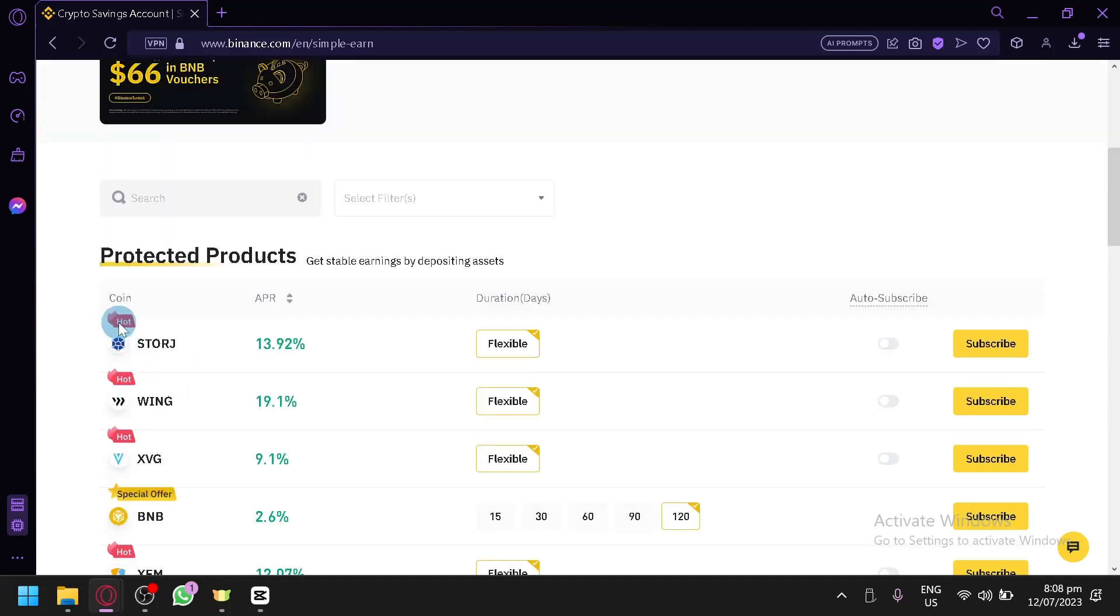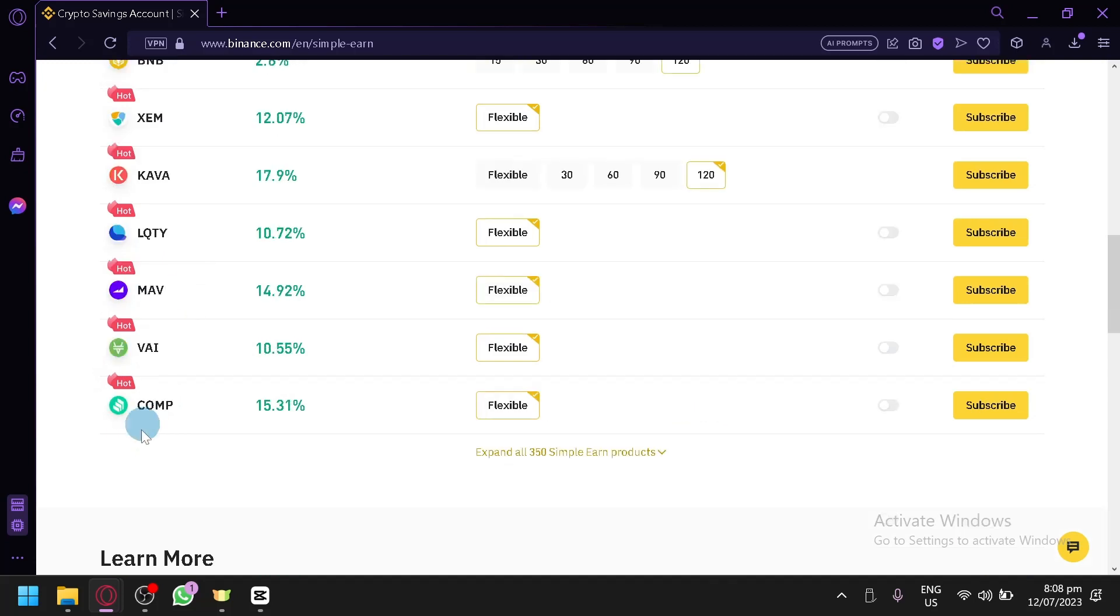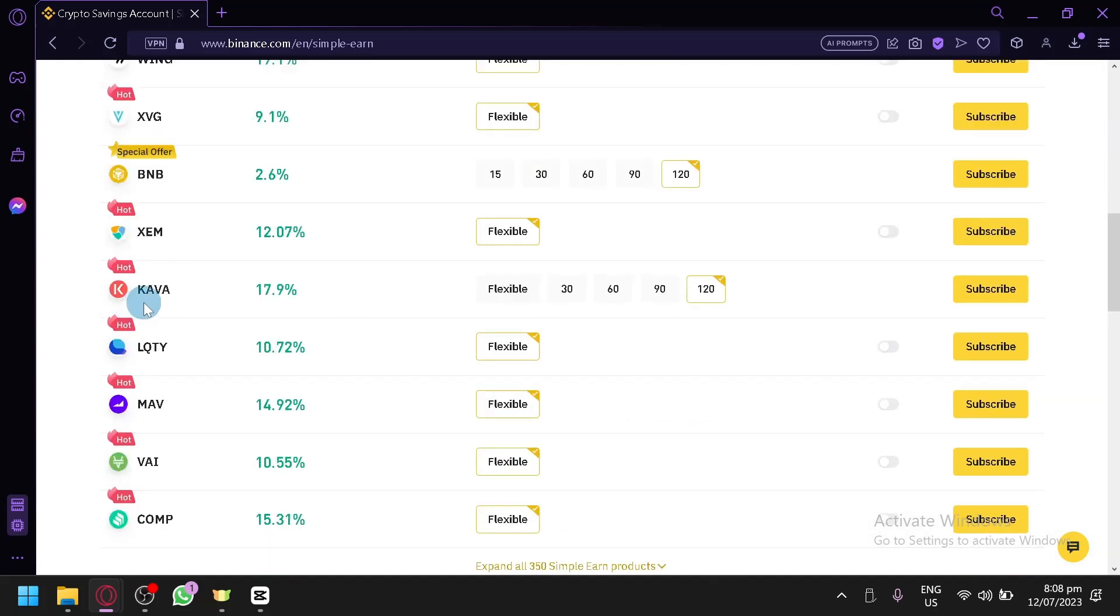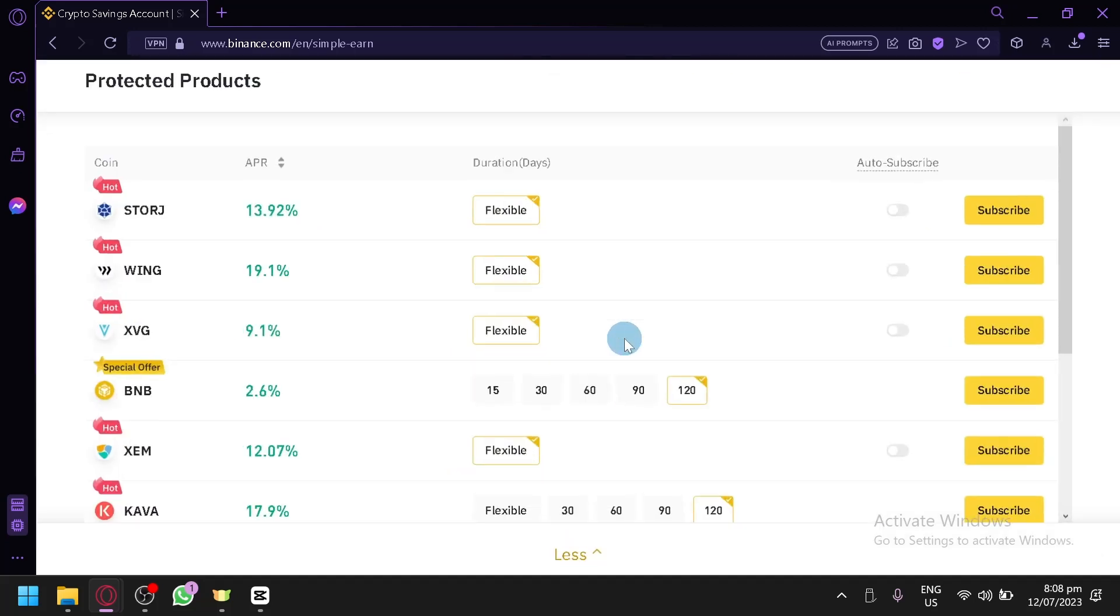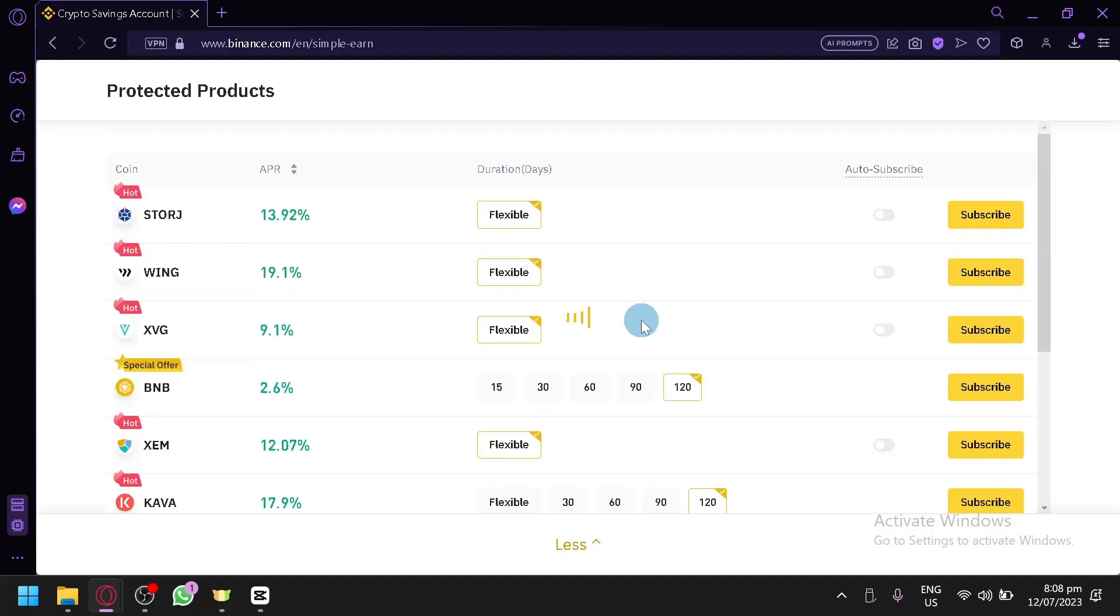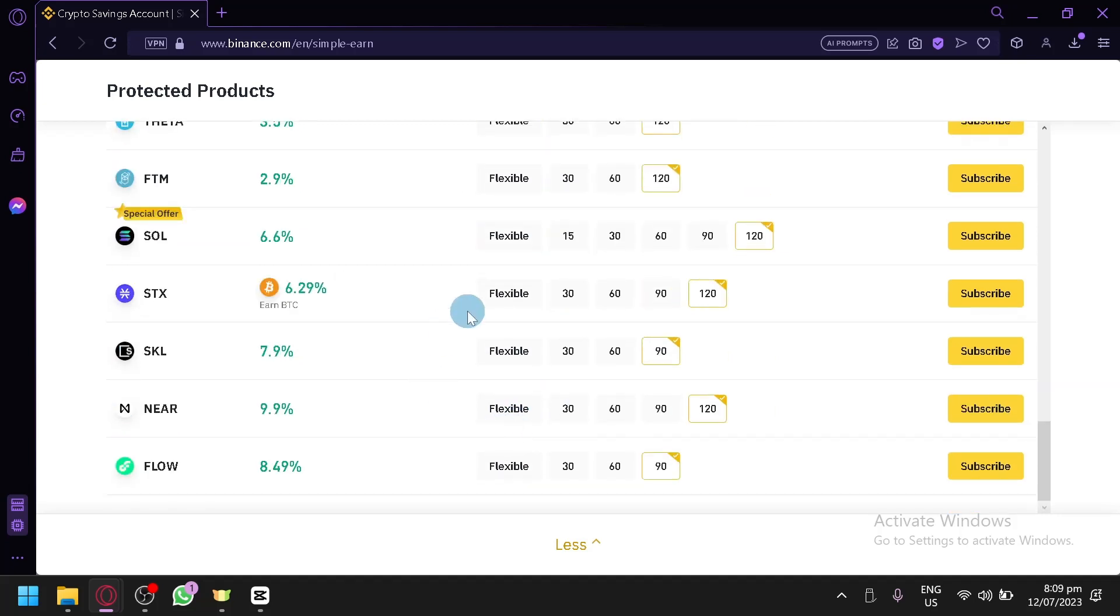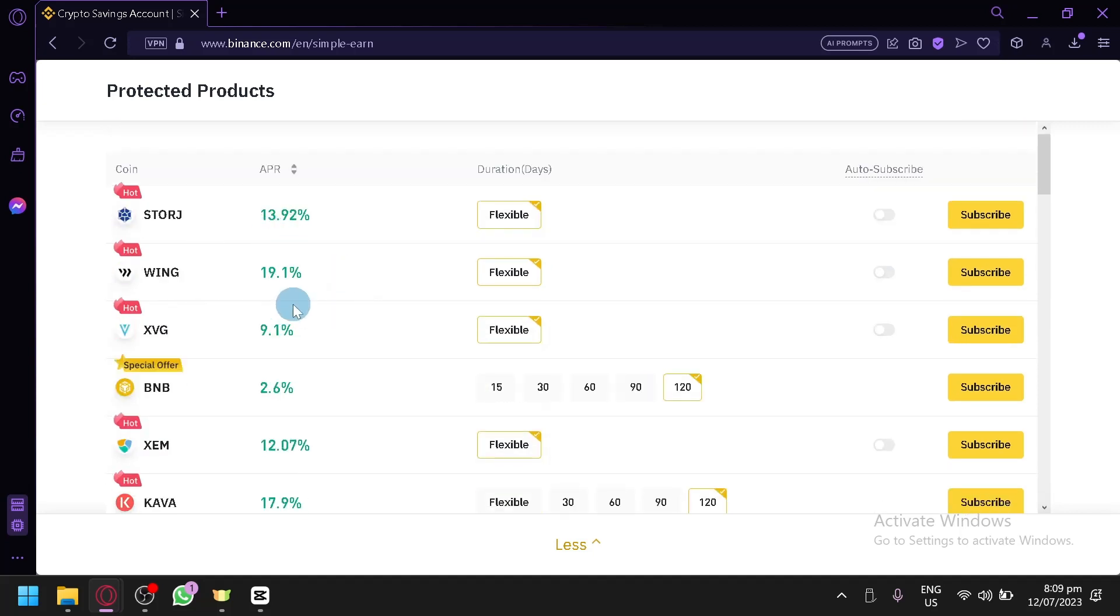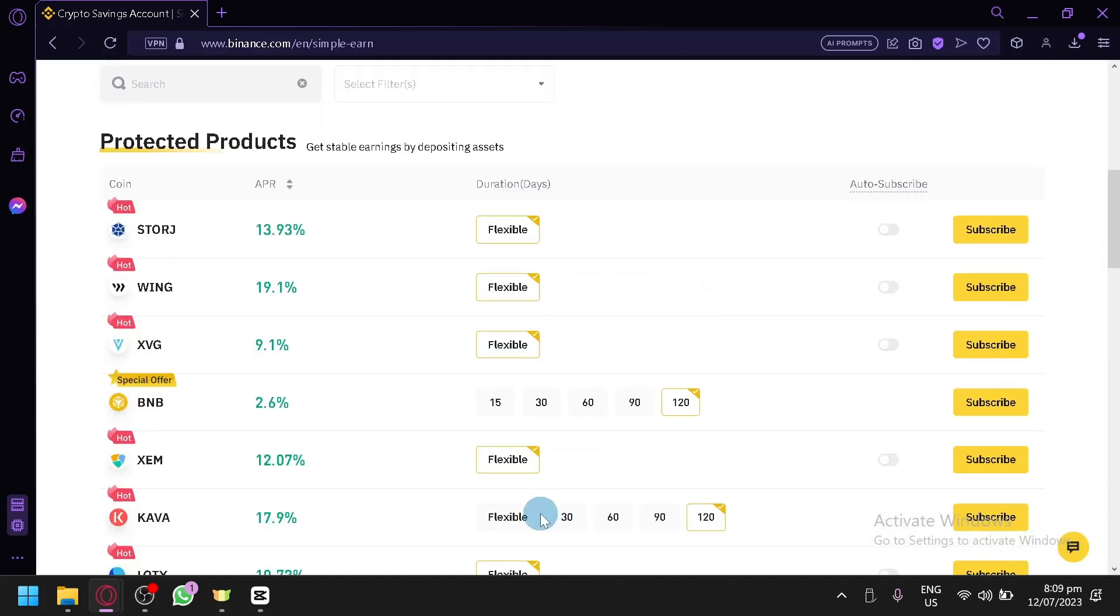Over here right now, we have your different coins on the left side. You have your APR over here, duration, and auto-subscribe, and this subscribe button. Now, what are these different things that we are seeing right now? We're going to explain to you.